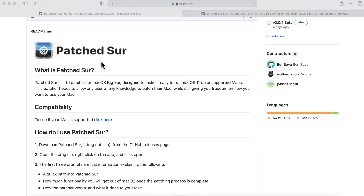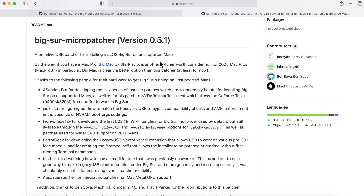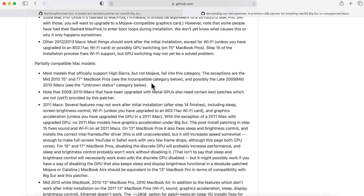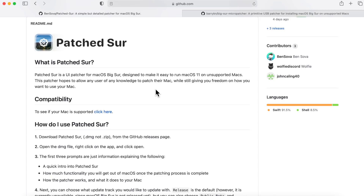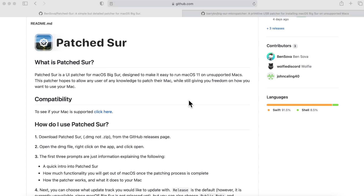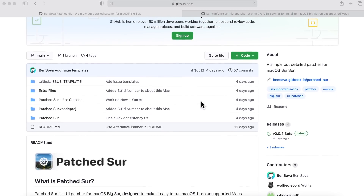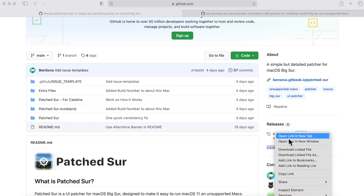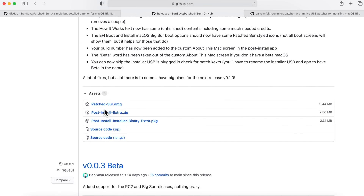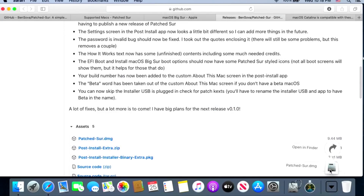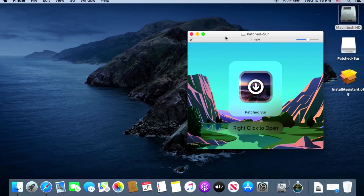There are two patchers to keep in mind: Ben's PatchSur and Barry's Big Sur micro-patcher. The micro-patcher works great and PatchSur actually uses some pieces from it, but the micro-patcher has more detailed steps. That's why in this video we're going through PatchSur — it's the easier way for beginner-to-intermediate users. I'll put all the links in the description. Go to the releases page, find release 0.0.4 beta, open it in a new tab, and download the PatchSur DMG.